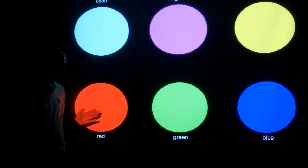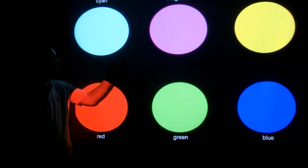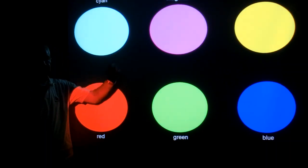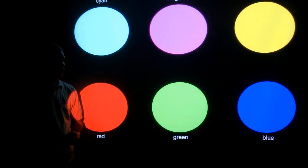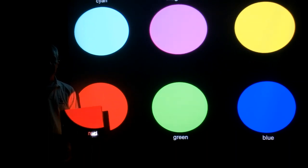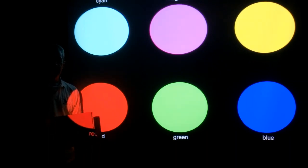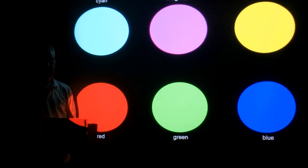Here we see red, green, blue, cyan, magenta, and yellow spotlights shining on our screen. We're going to see what these color folders look like when only these lights hit them.